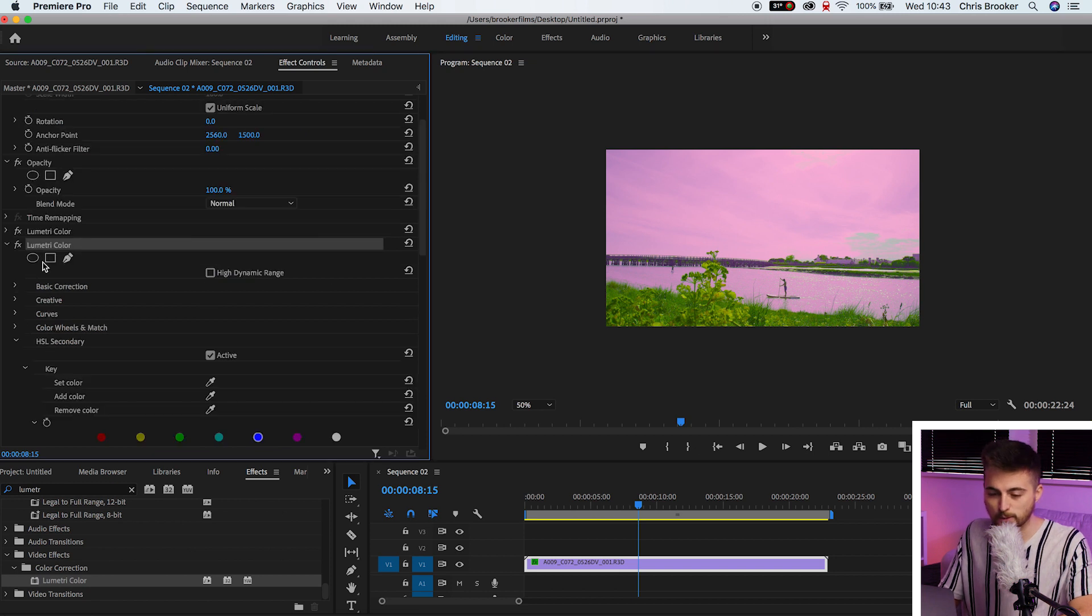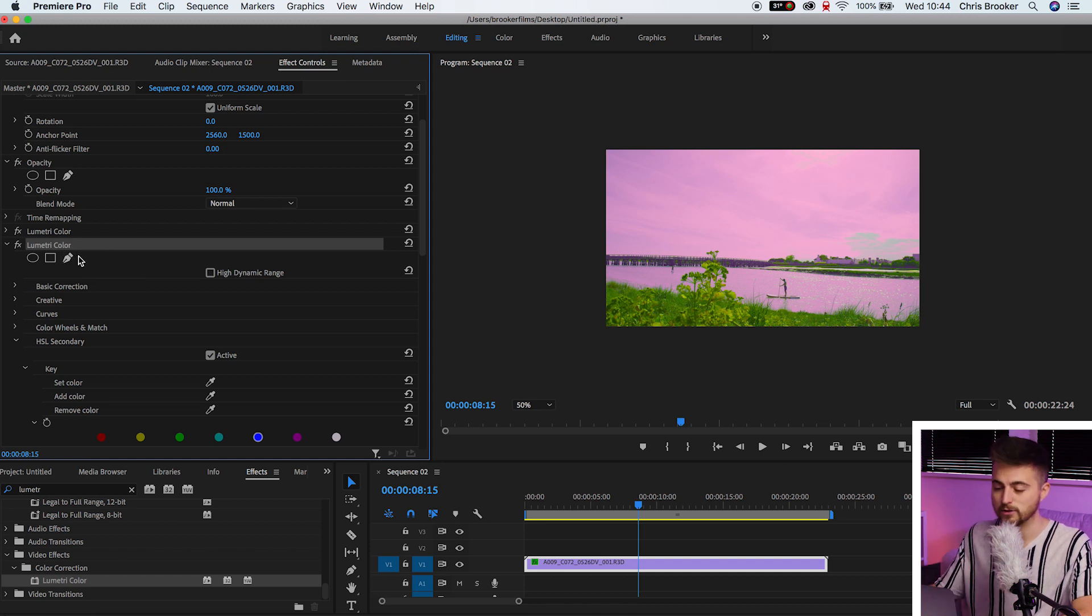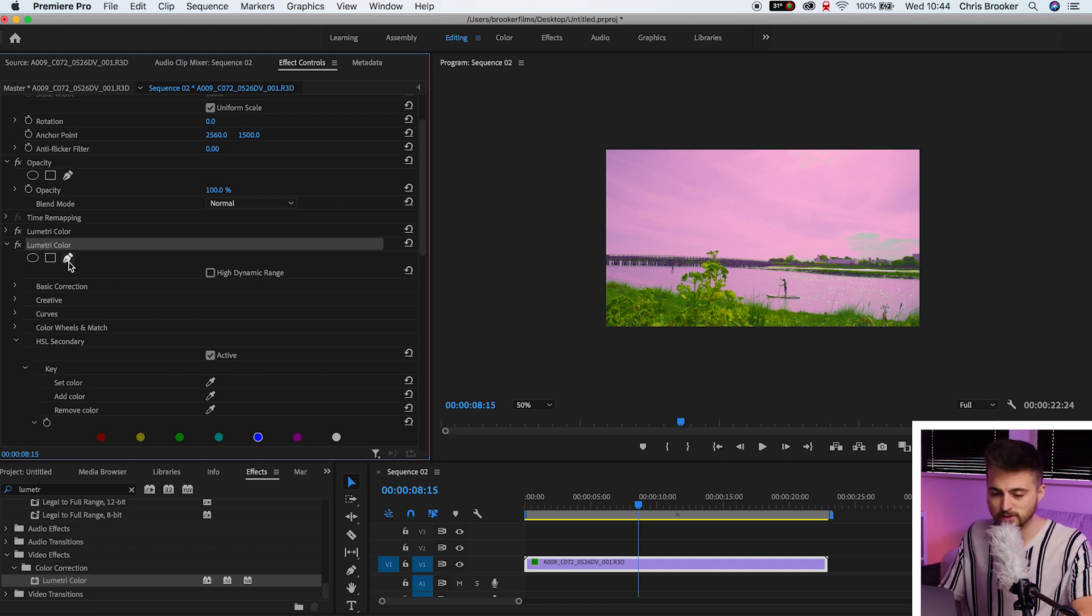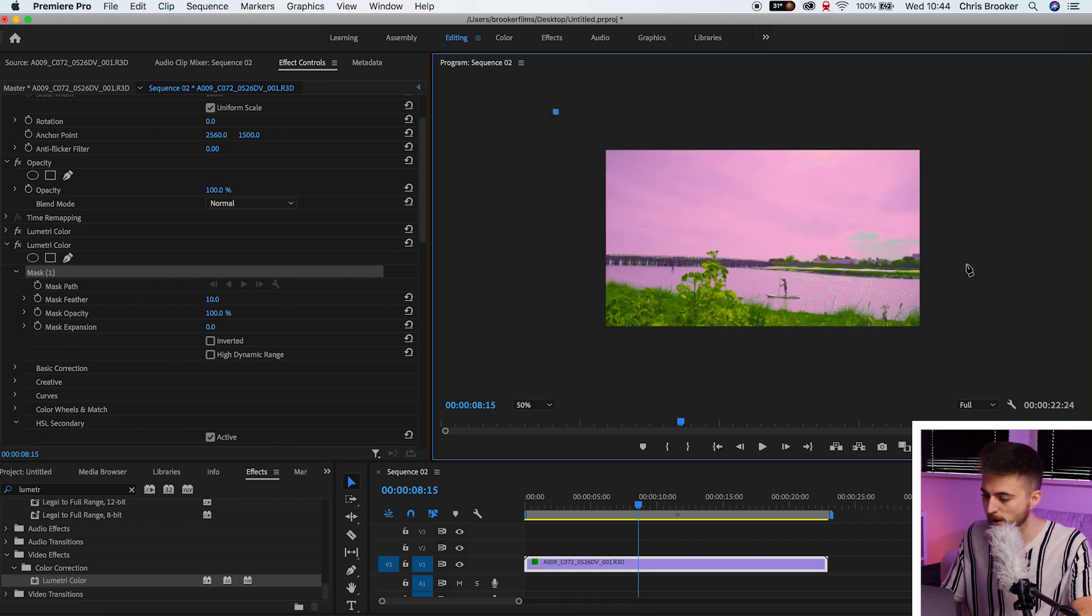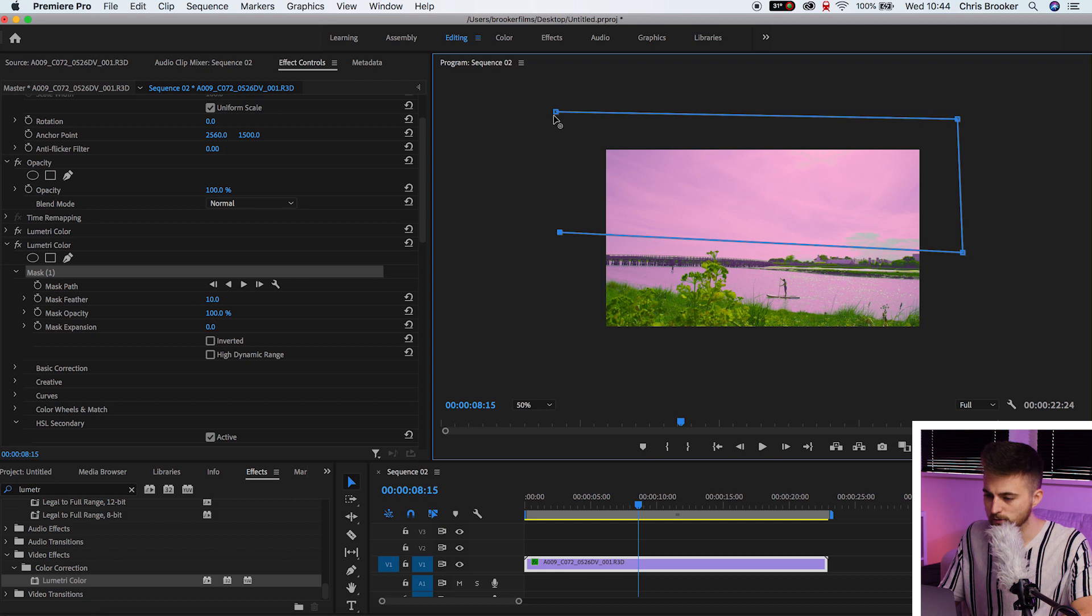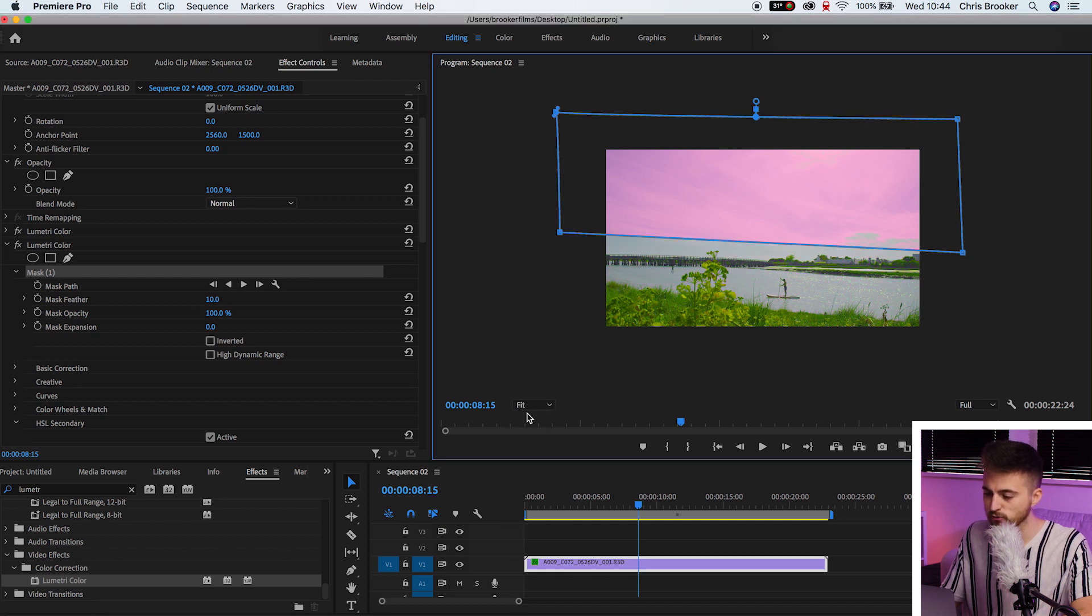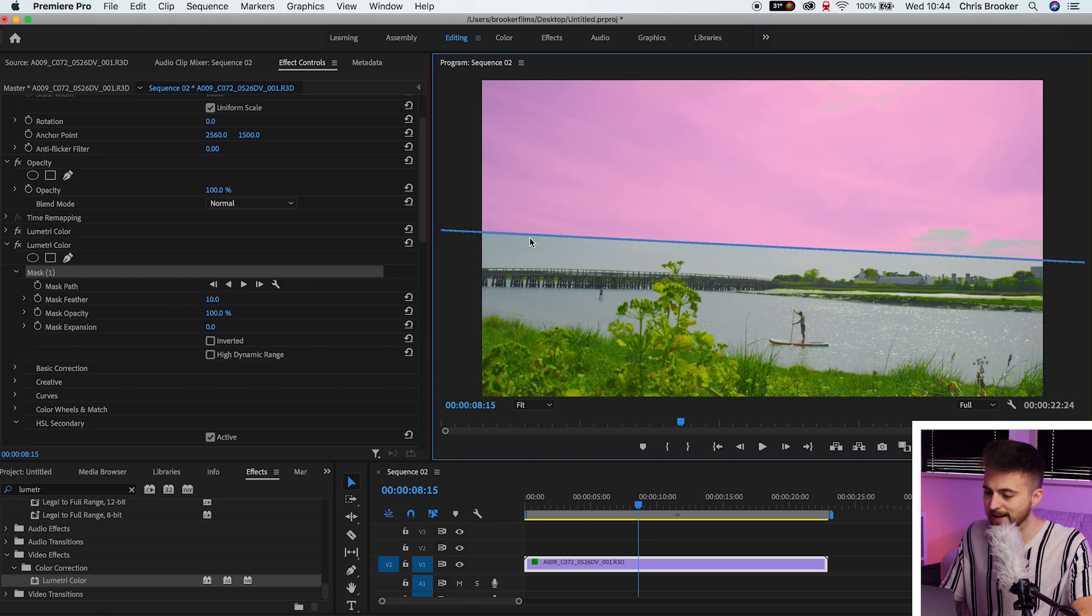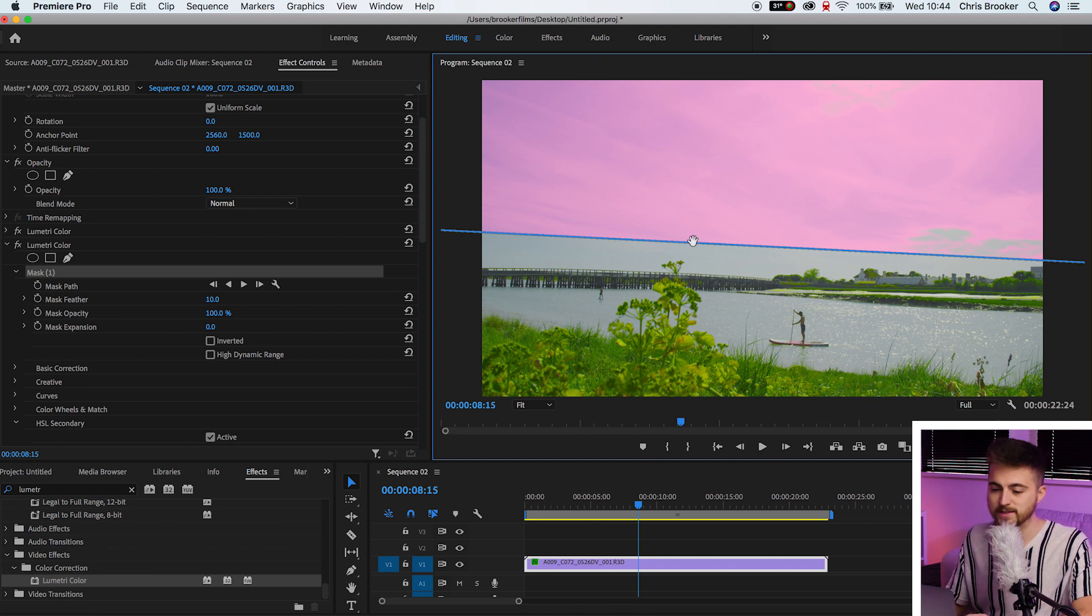We'll just go up to the top of the Lumetri color. And as you can see, you've got an ellipse mask, a rectangle mask, and a free draw bezier or a pencil. So I'm just going to select that last option. And I'm just going to draw a mask around the top half of my frame. So around there. If we zoom back in, you can see we've got this really harsh line down the middle of our video.